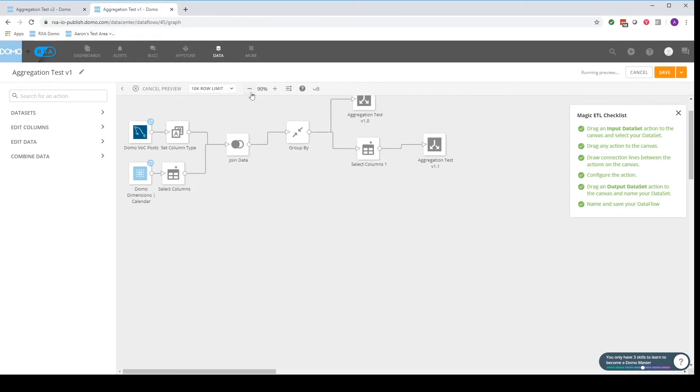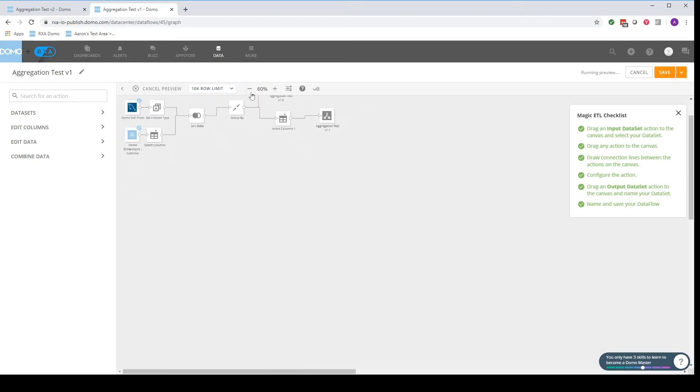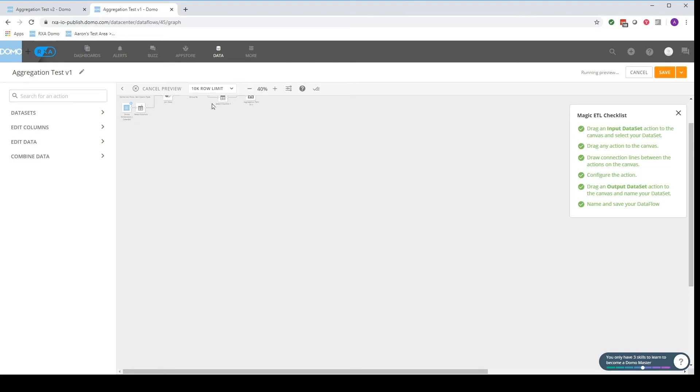If your data flow is getting quite large, you can zoom out if you want to look at the whole thing. So that's valuable.